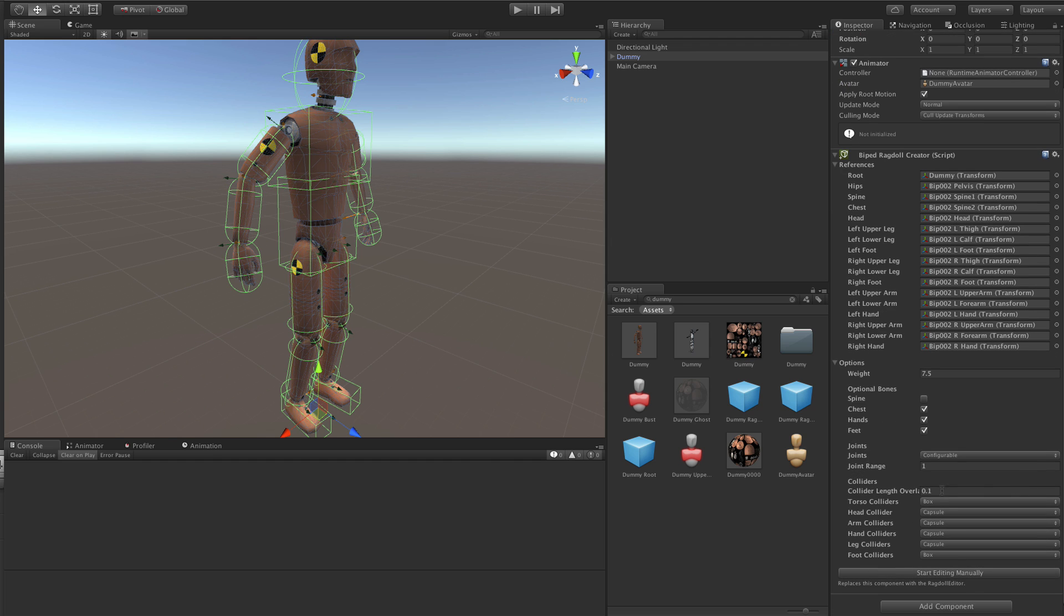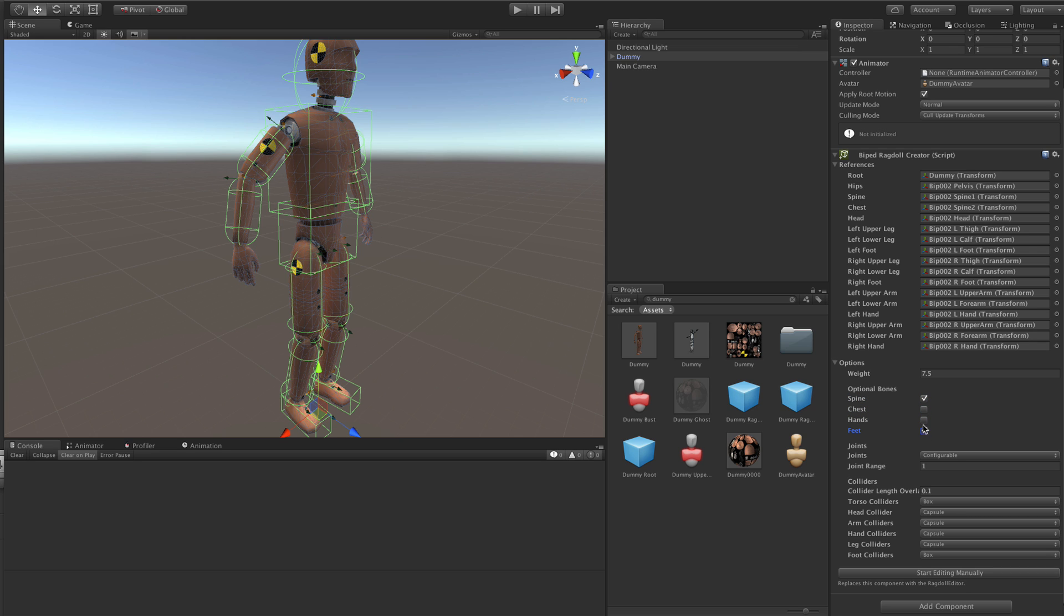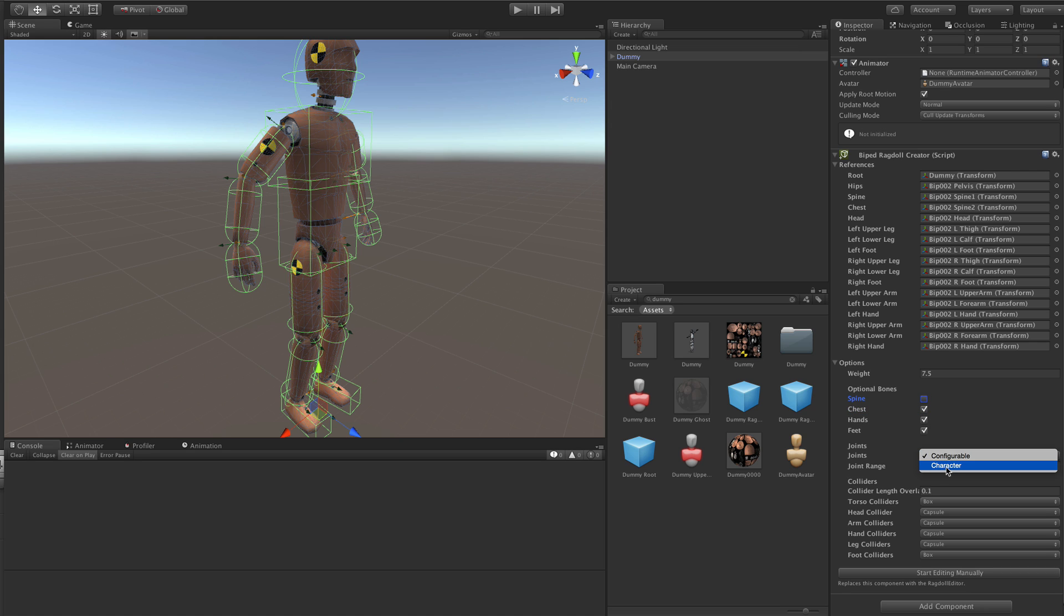And once you do that, it goes into this live editing mode. So you can just click on those buttons here to toggle if you need the spine bone or the chest bone or hands or feet included in the Ragdoll. You can choose between configurable and character joints. If you plan to use it with Puppet Master, then please choose configurable joints because that's what Puppet Master requires.